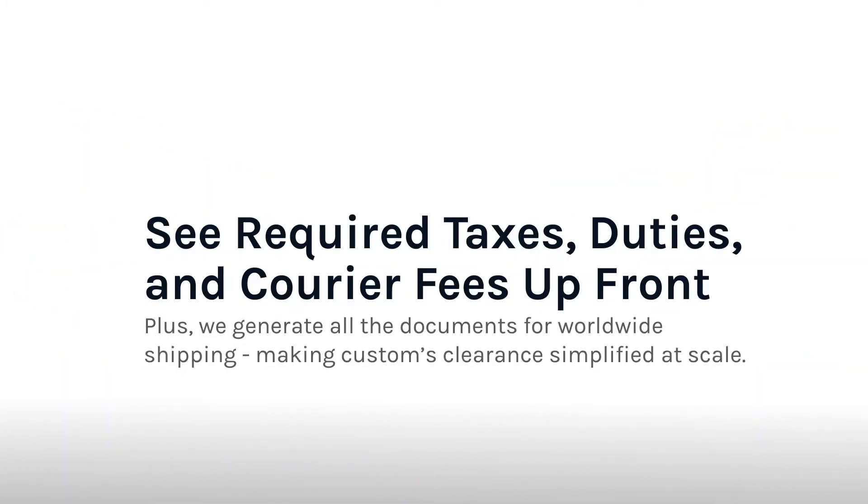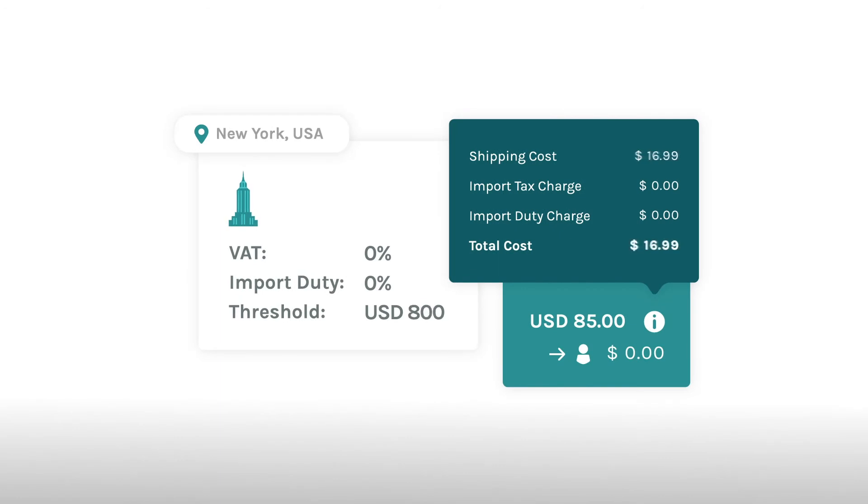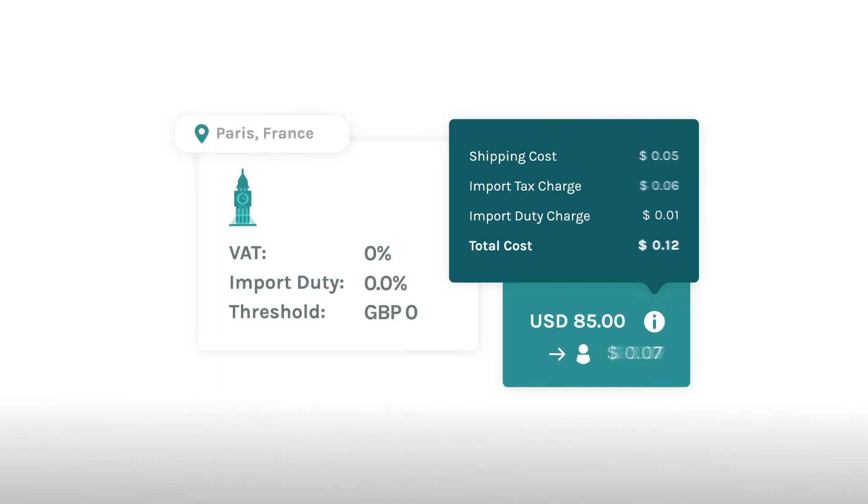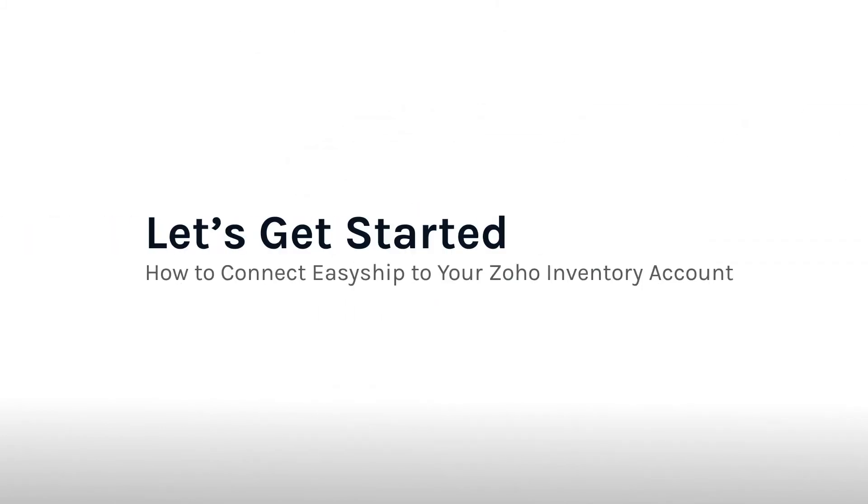Through the EasyShip dashboard, you can automatically generate your customs documentation and international paperwork with tax and duty costs fully landed. Those are just a couple features Zoho merchants gain access to via the EasyShip integration.